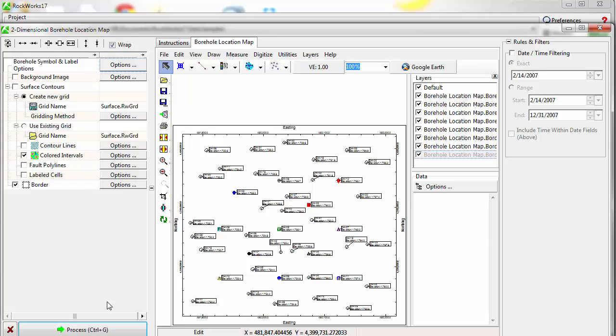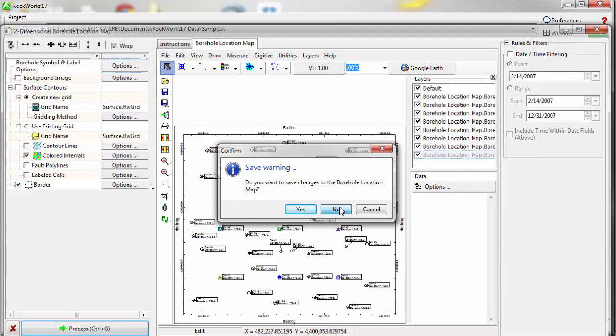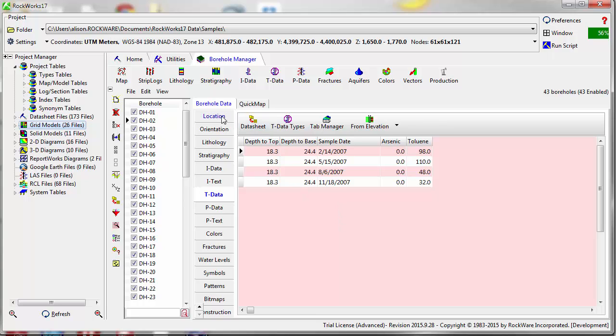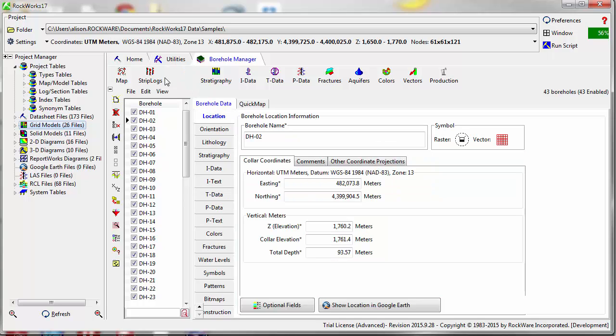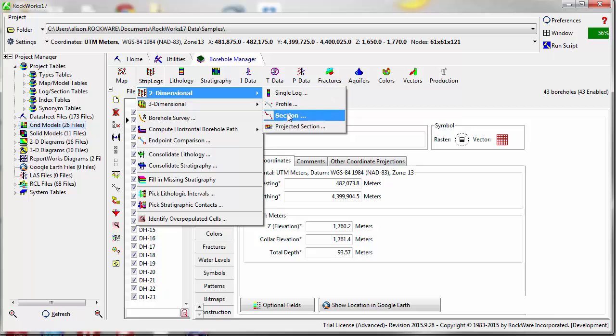Next, we'll move on to a cross section. Click on the red X in the upper right corner of the map menu to close this window. To create a simple hole-to-hole cross section, go to Strip Logs, Two Dimensional, Section.